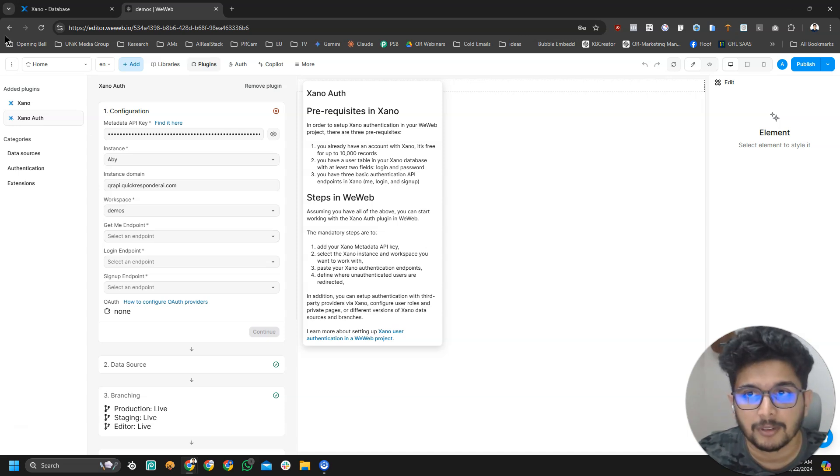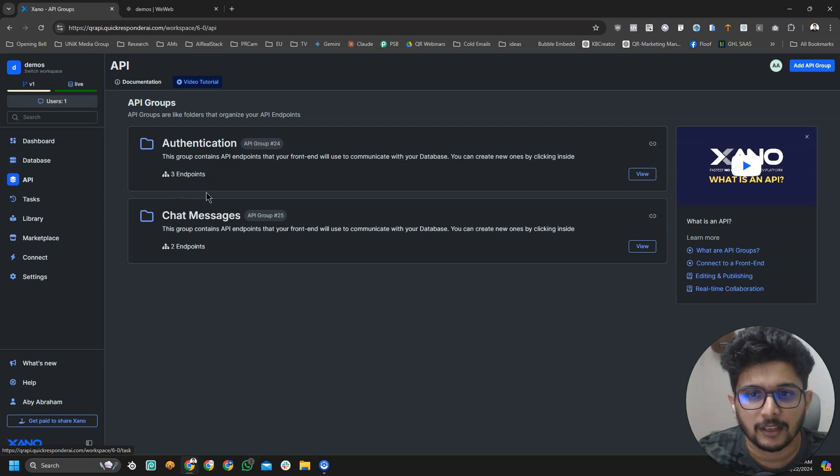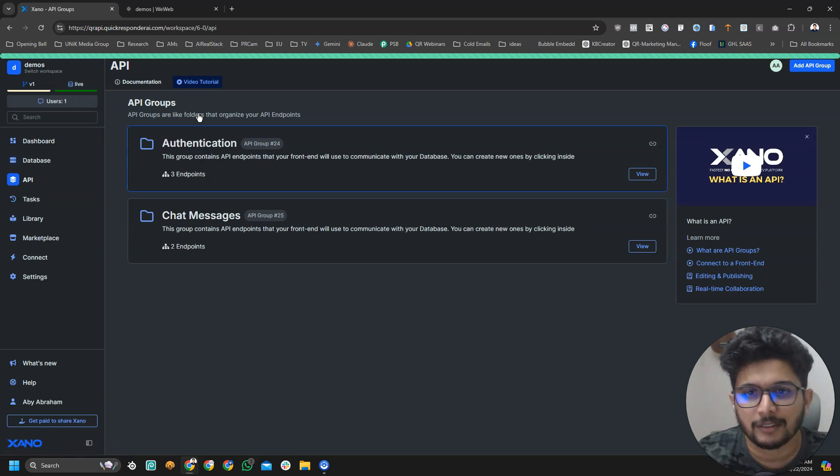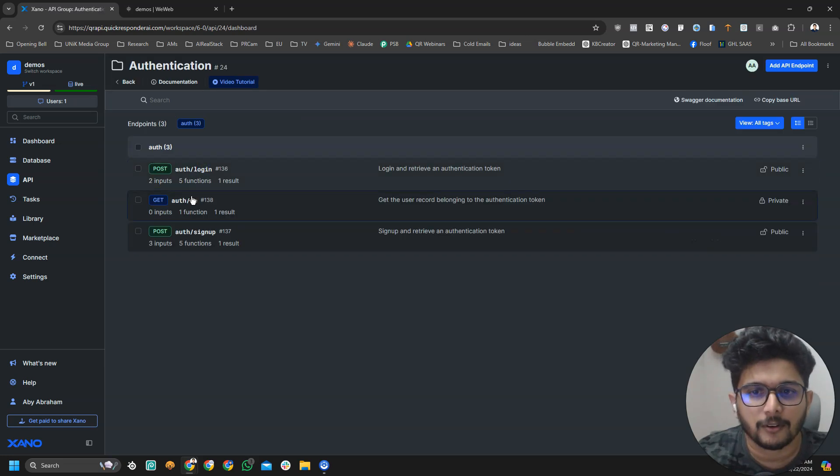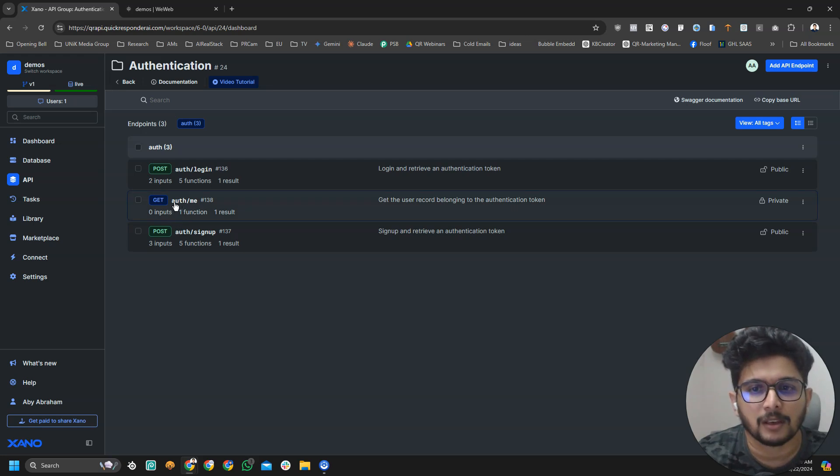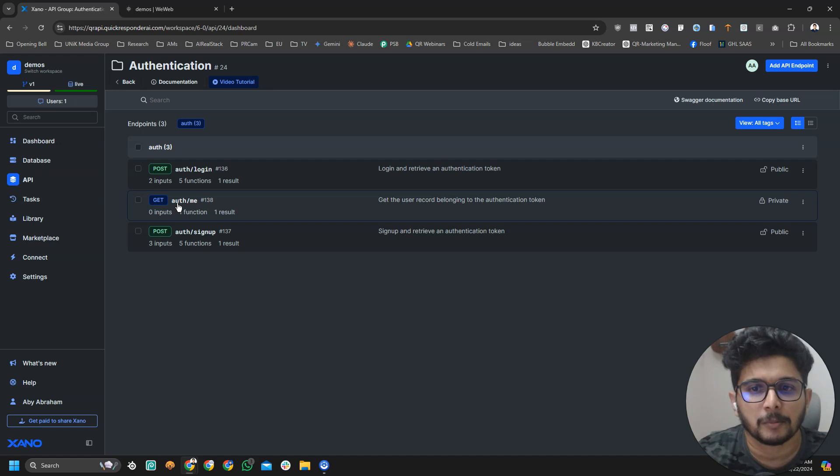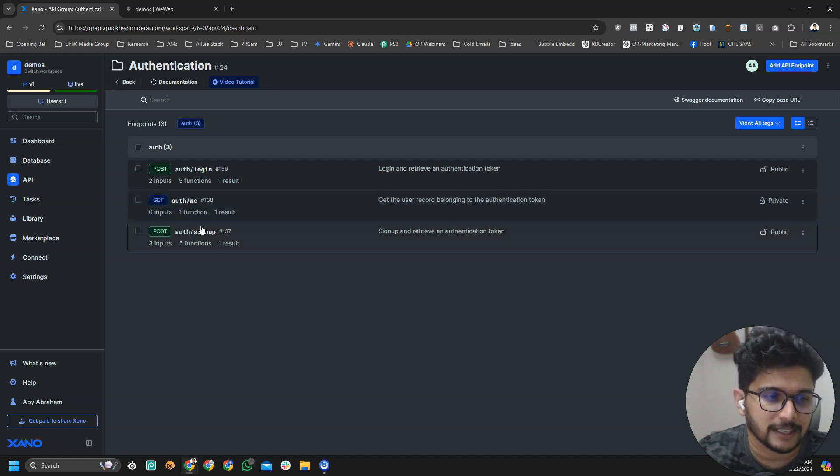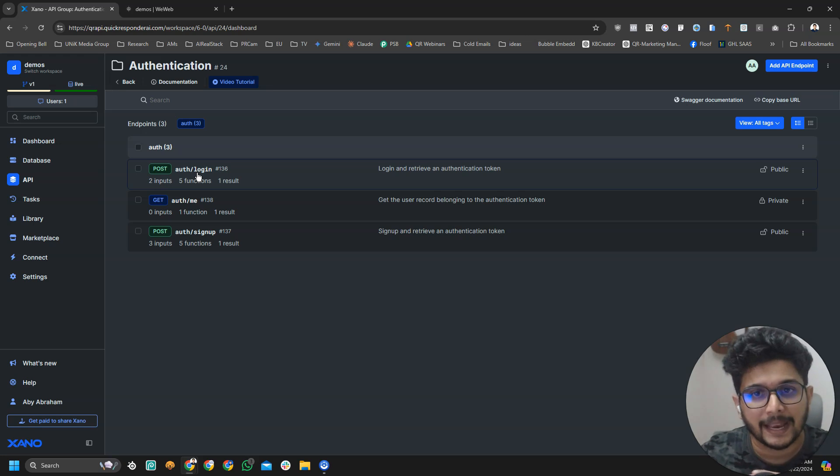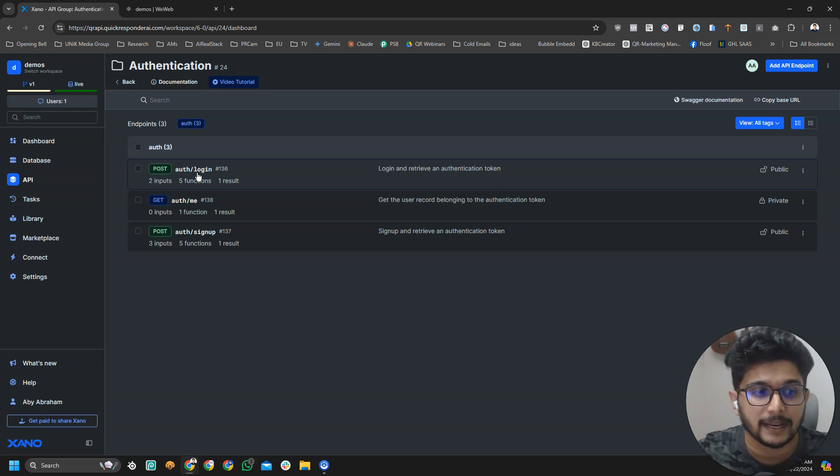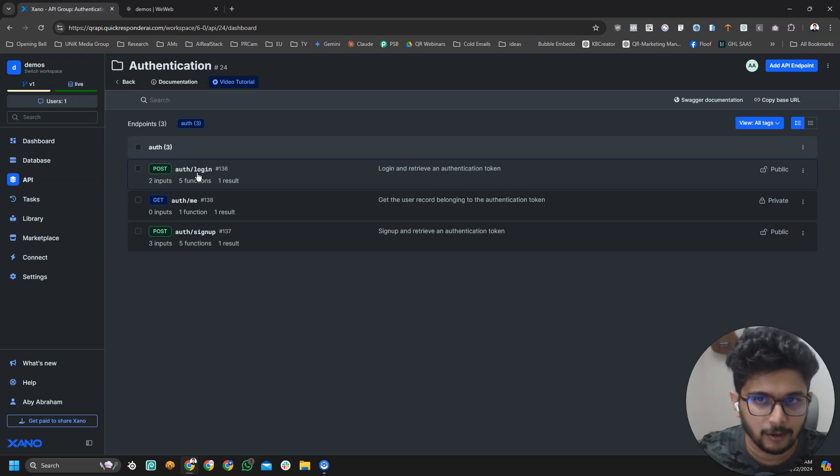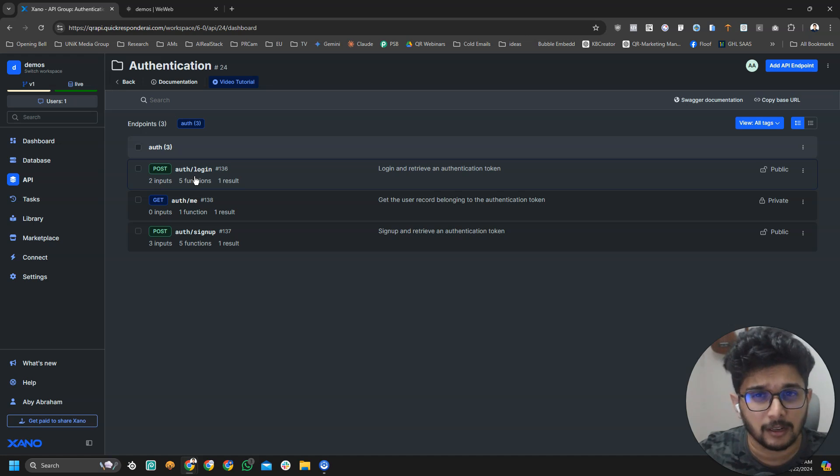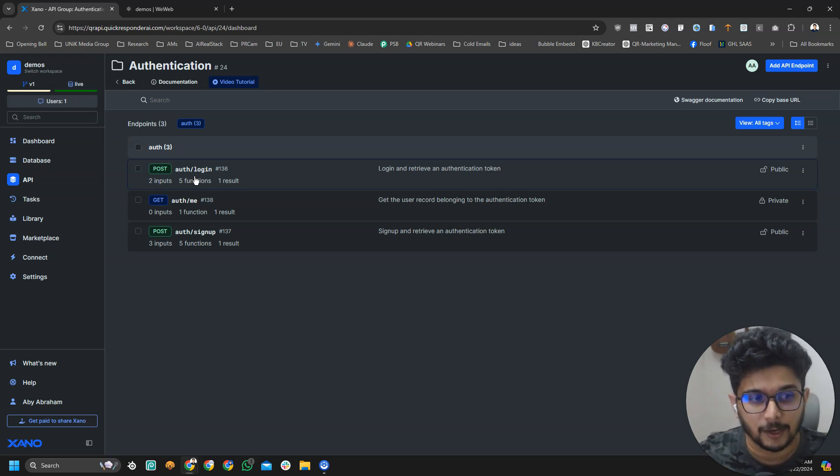Get me endpoint. When you create a Xeno workspace, by default Xeno will create that user table I showed you and it also creates this authentication folder called default. It will create these three authentication endpoints. One would be auth forward slash login, another one would be auth forward slash ME, and auth forward slash signup. Auth forward slash login is the endpoint which will be used to login a user. Next one is auth dot ME, it is used to get details about a user. The last one is auth forward slash signup.